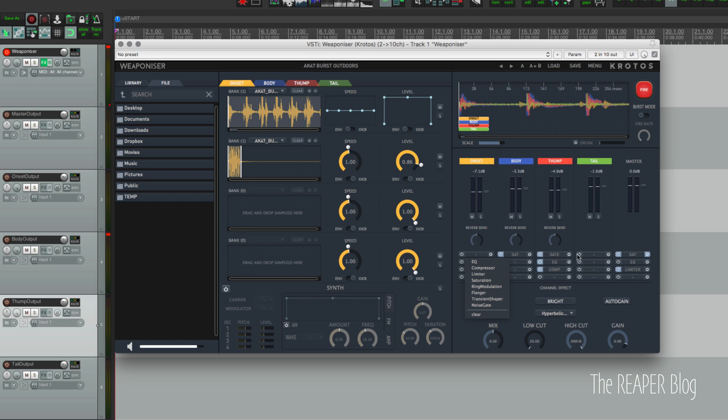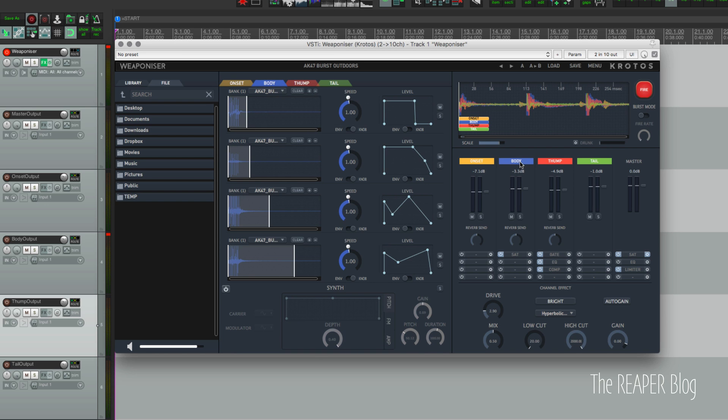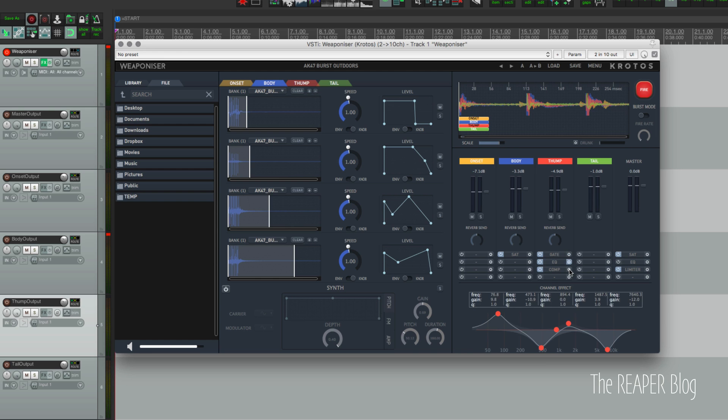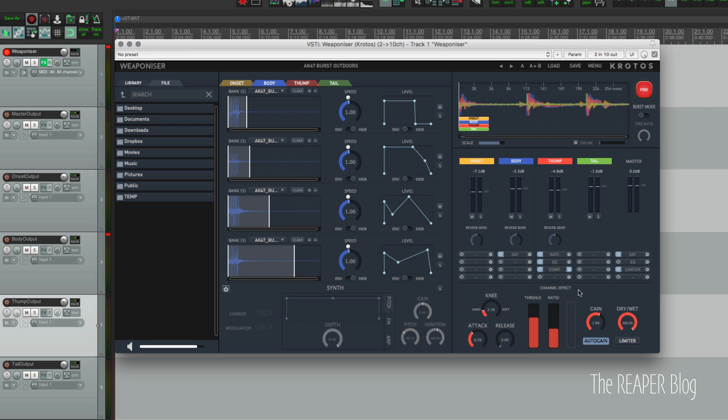You can use one of each of these in each of the channels, so you can't have four EQs in a row, but you can have an EQ, a compressor, a limiter, a saturation - that's no problem. The body channel has a saturation on it and you can see the settings here. The thump channel has a gate and an EQ and a compressor. Pretty awesome to have all this stuff built in.